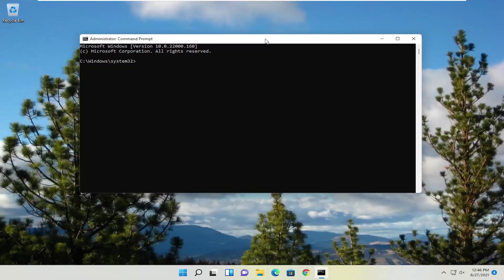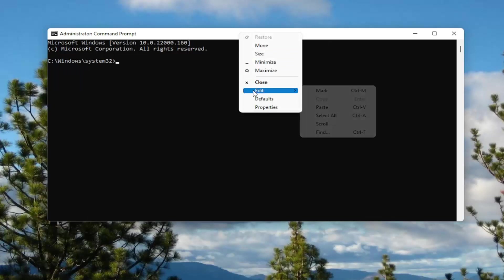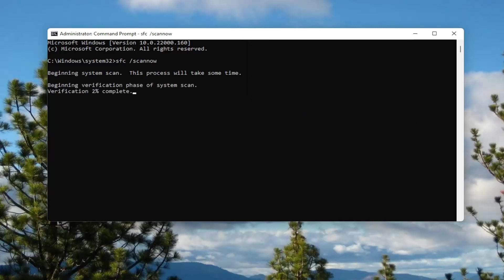I will have a couple commands in the description of my video, guys. Go ahead and copy the first one. The system file checker utility is the first scan here. And then once you've copied it from my description, go up to the top bar of the command prompt window here, right click on it, select edit, and then select paste to paste it in. Go ahead and hit enter to run that command.